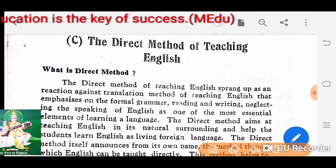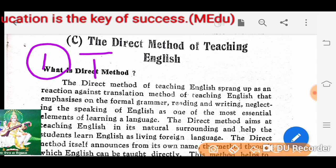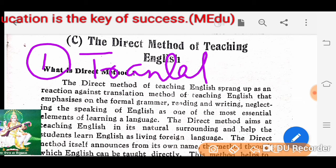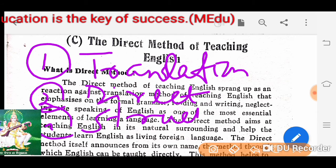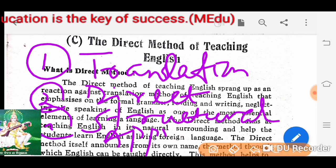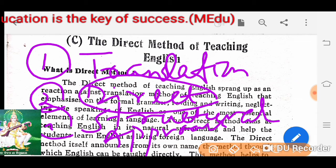You know there are methods of teaching English. The first is the translation method. The second is the direct method. The third is the structural approach. But today we are going to discuss about the direct method of teaching English.